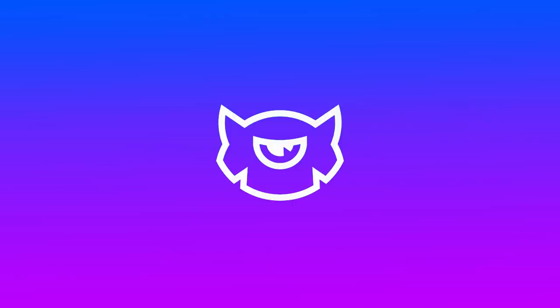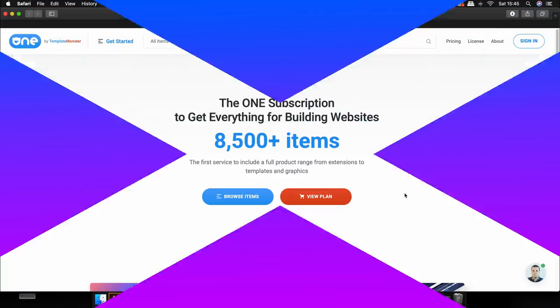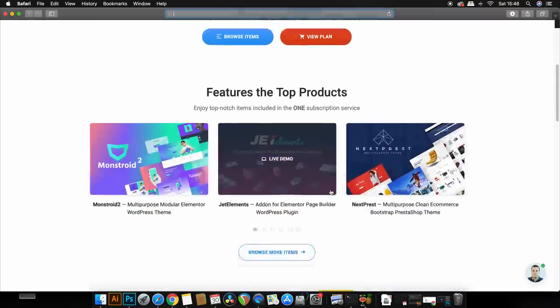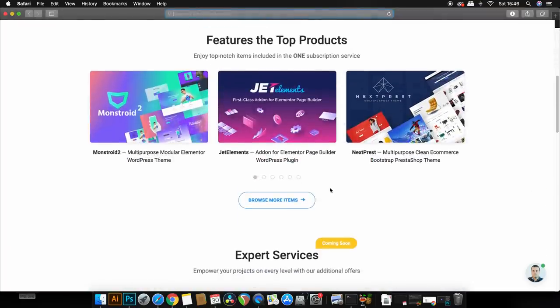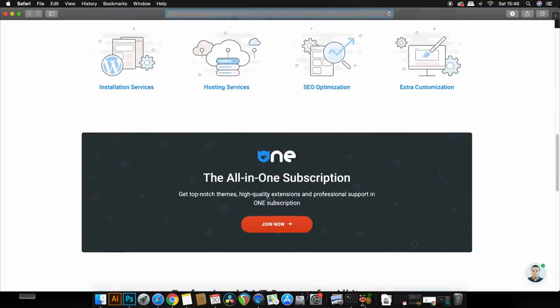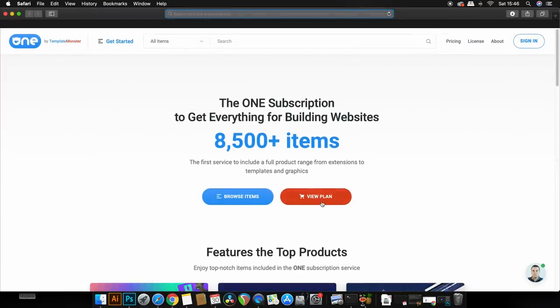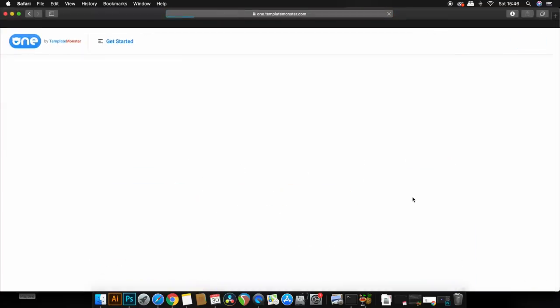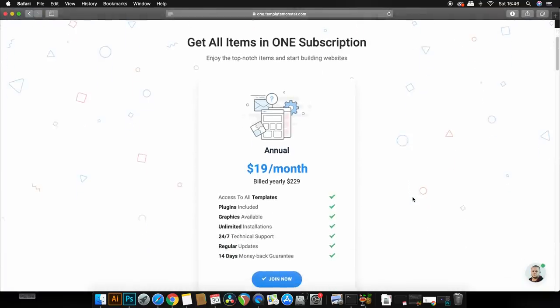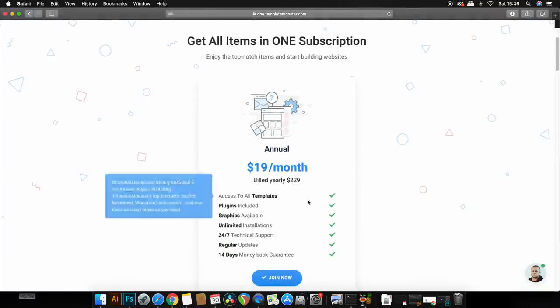Sponsoring today's video is TemplateMonster and they have launched a brand new subscription service where you can sign up to access over 8,000 assets to design your next website or project. You're going to be entitled to WordPress themes, plugins, extensions as well as one-on-one help too and much more. Check out the link in the description box below and learn more about the new one subscription with TemplateMonster.